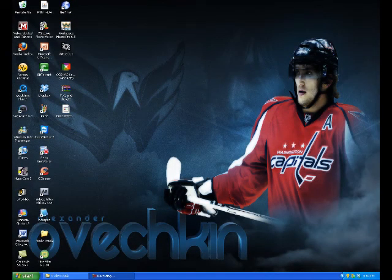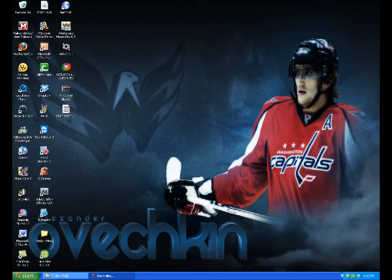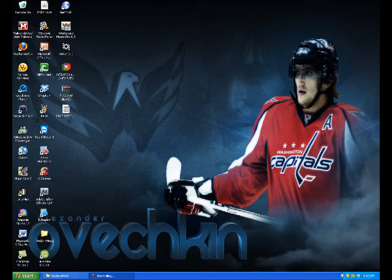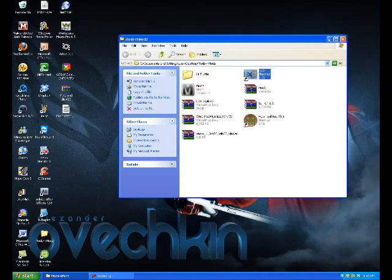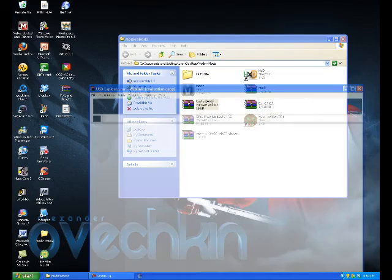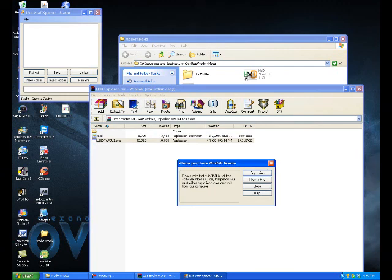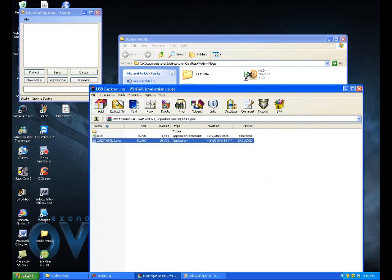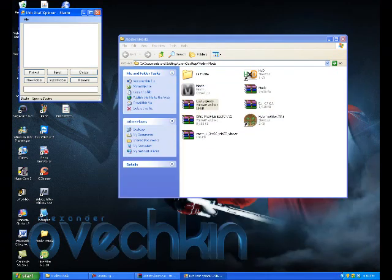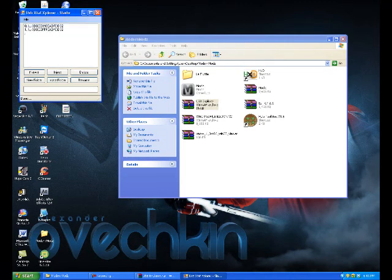All right, now that you're on the computer and you have your USB plugged in, you're just going to go to USB Explorer. All the links will be in the description as always. You're going to click file, open device, and keep clicking so you can't get any farther.